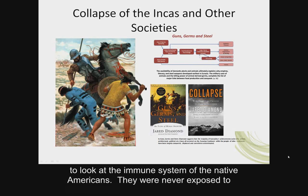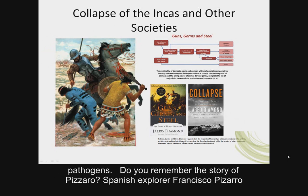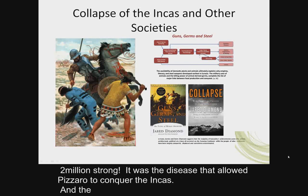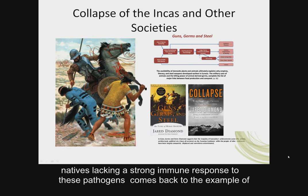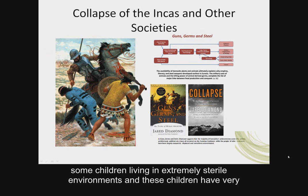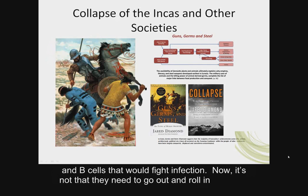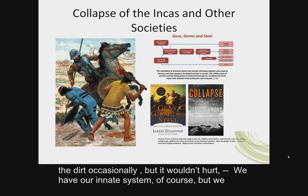We also have to look at the immune system of the Native Americans — they were never exposed to pathogens. Do you remember Pizarro? Francisco Pizarro conquered the Inca Empire in Peru with only 600 men against 2 million Incas. It was disease that allowed Pizarro to conquer the Incas. Natives lacking a strong immune response comes back to the example of children living in extremely sterile environments, who have very little defense because the sterile environment didn't allow them to select for T and B cells to fight infection. We have our innate system, but we also need our acquired immune system.